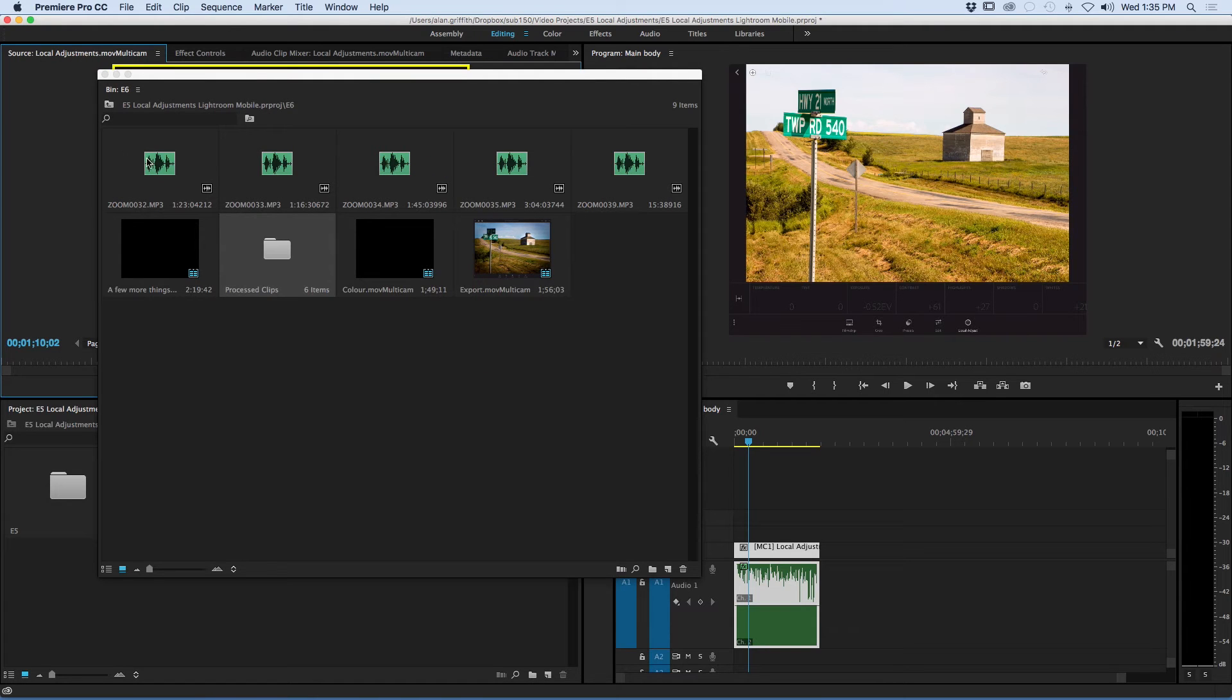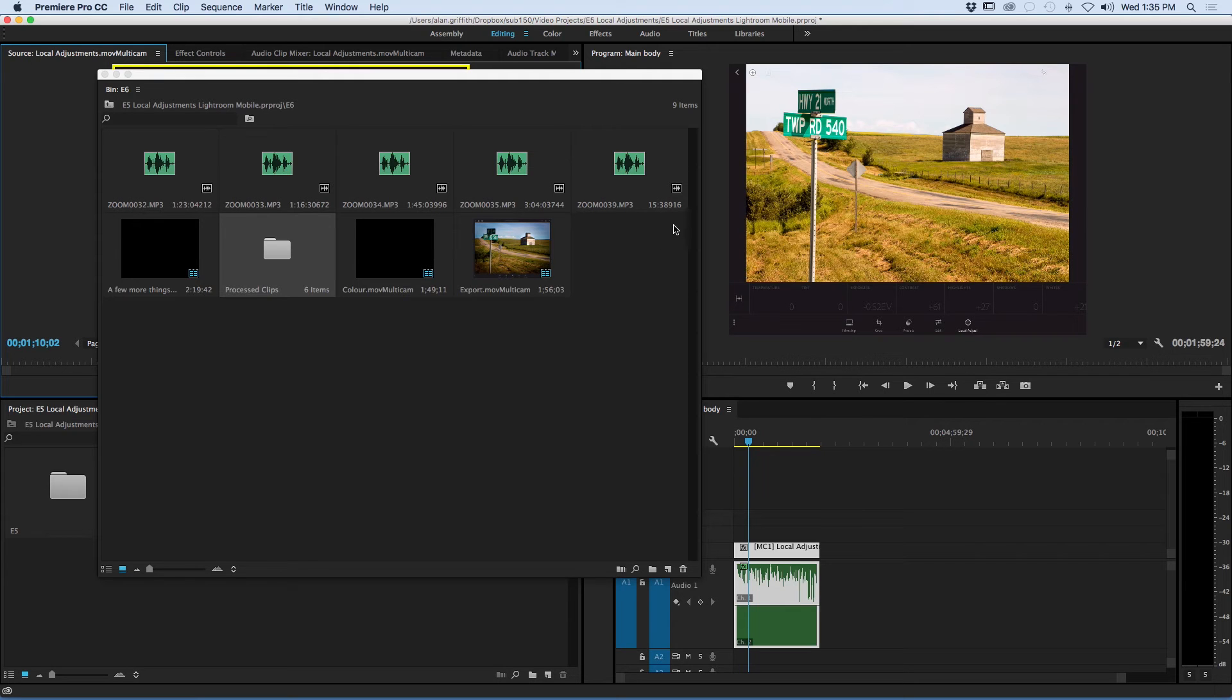Now we have to decide what to do with the leftover audio. I don't need it so I'm just going to select it and delete it.